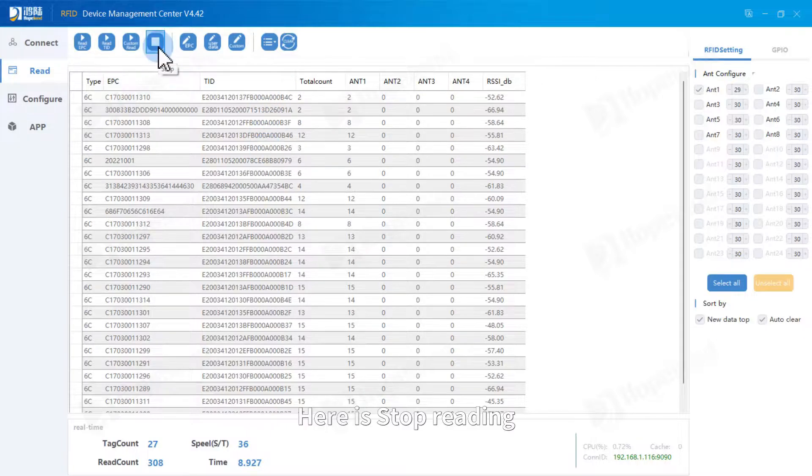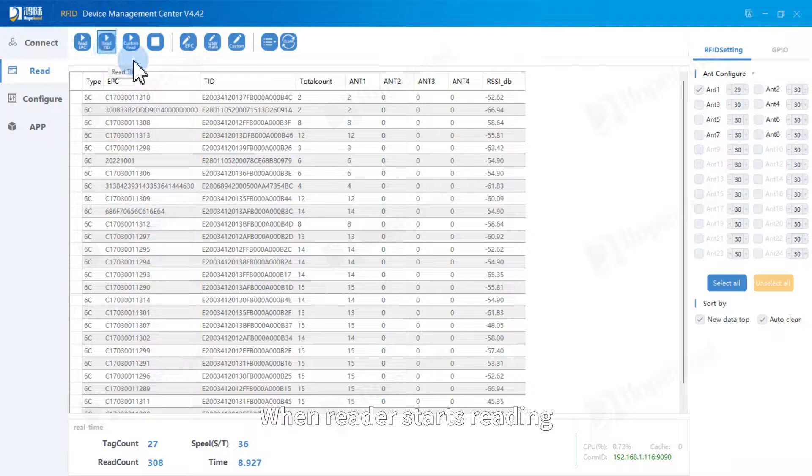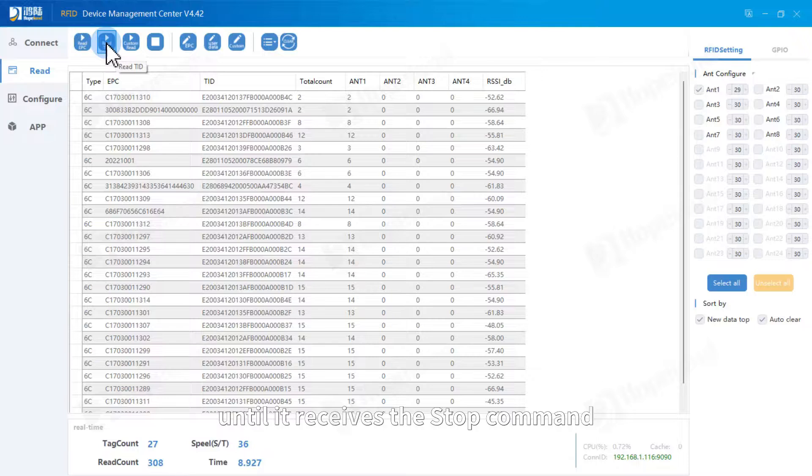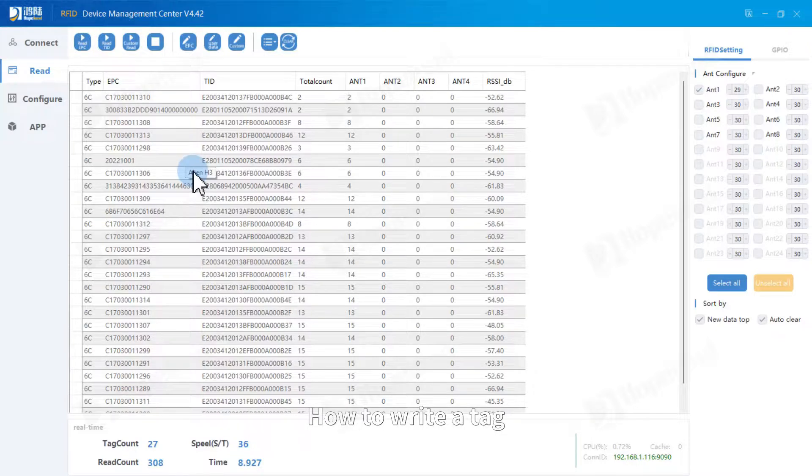Here is stop reading. When reader starts reading, it will keep reading tags until it receives the stop command. How to write a tag.